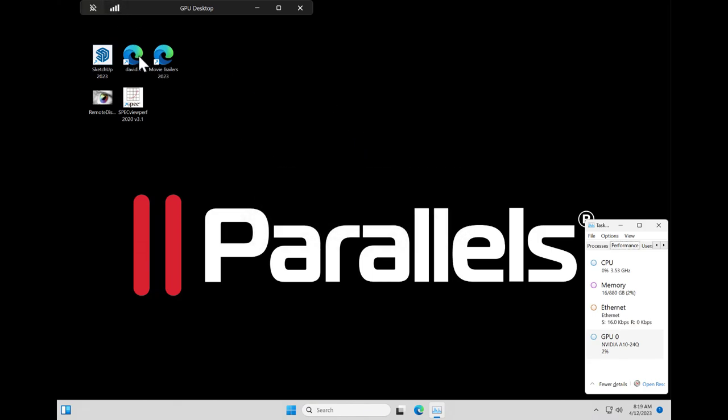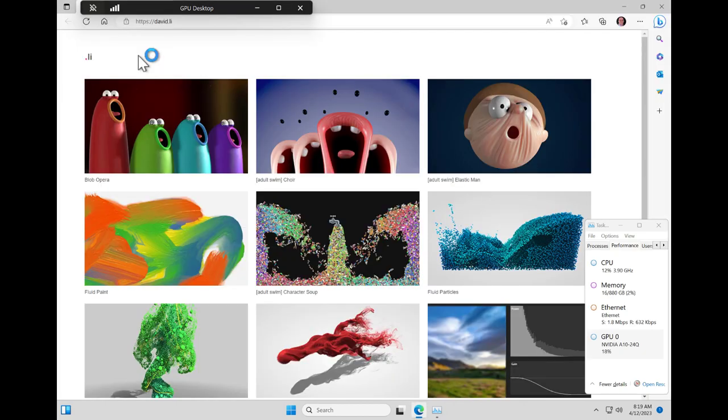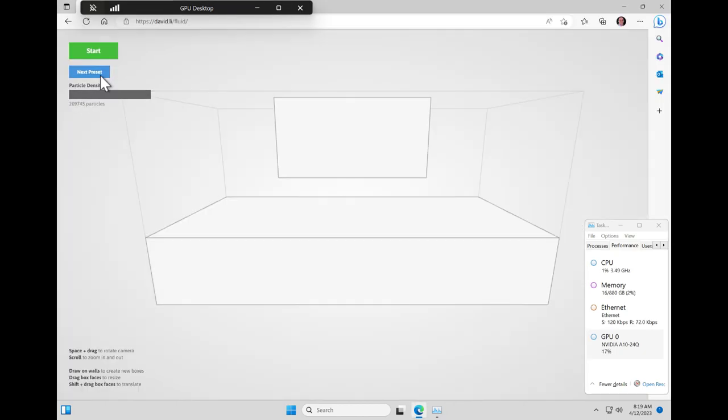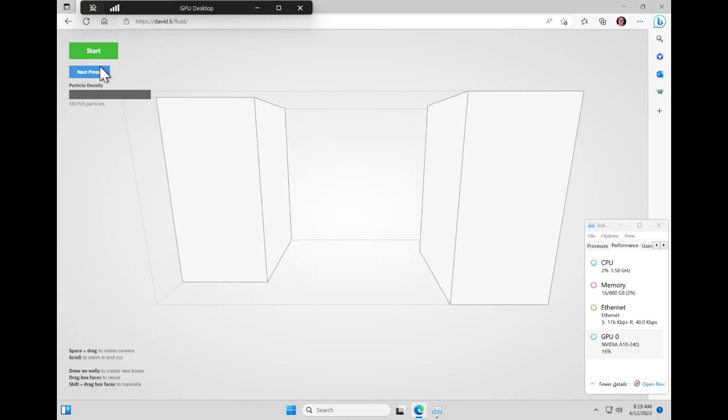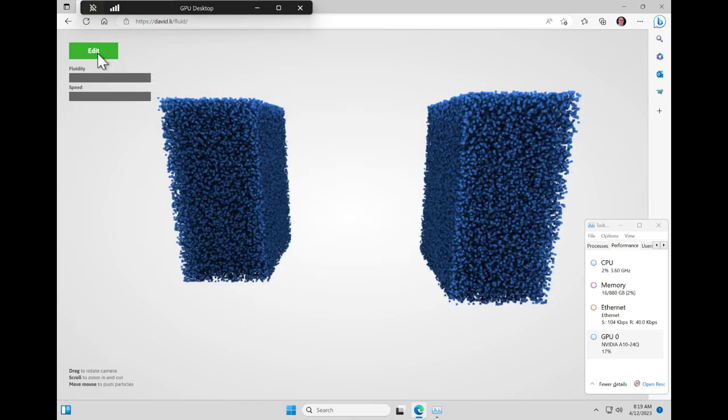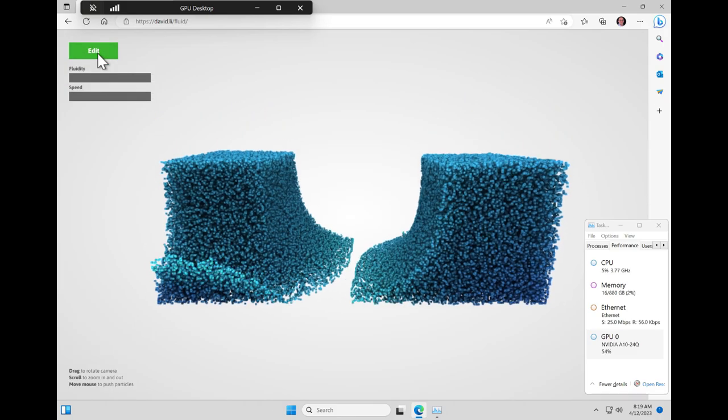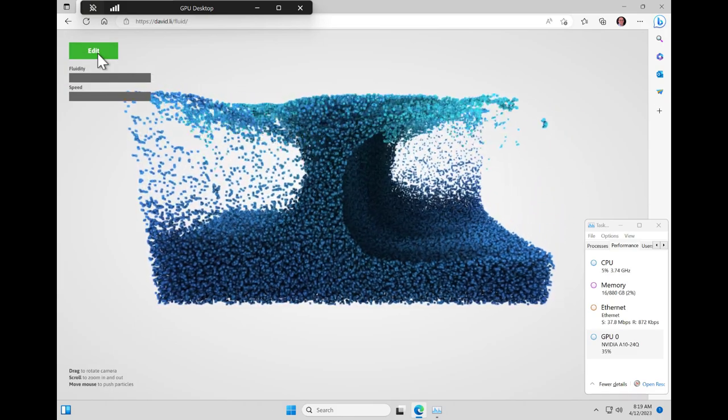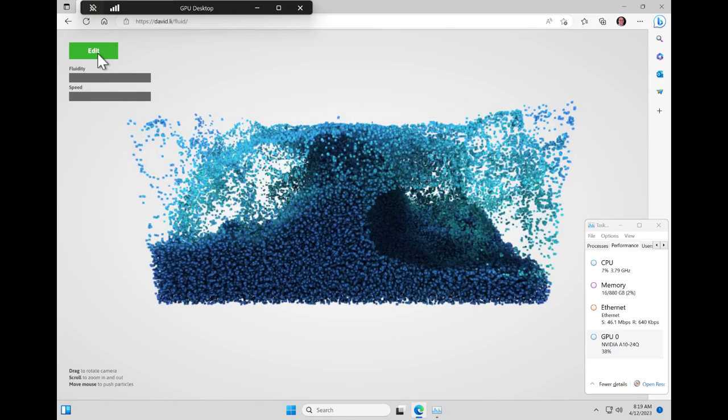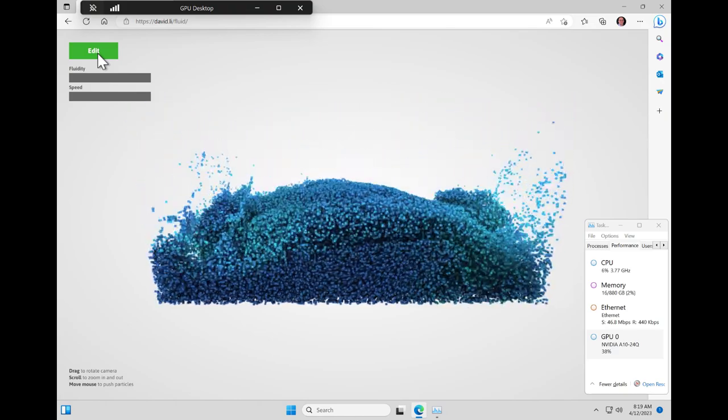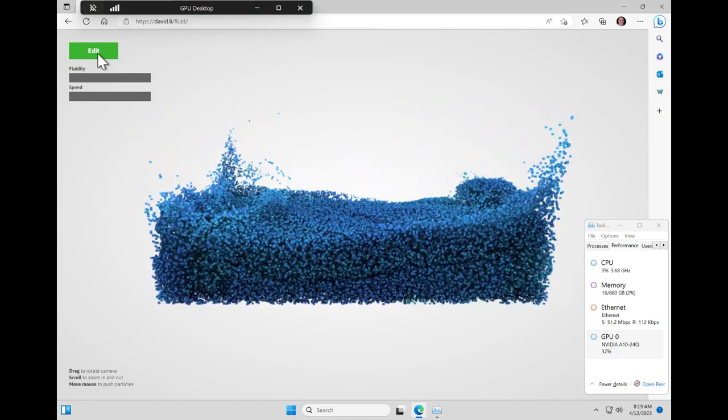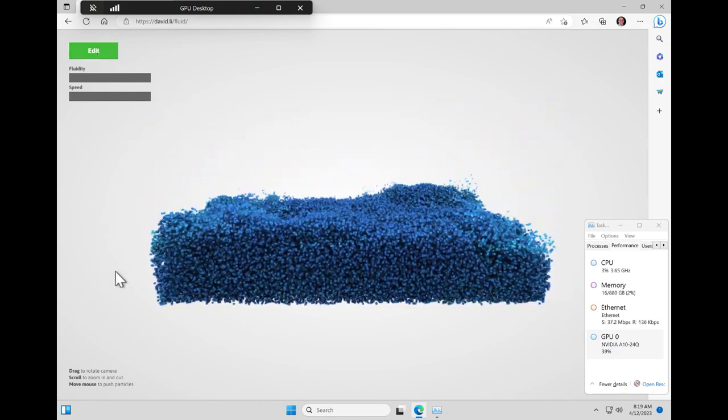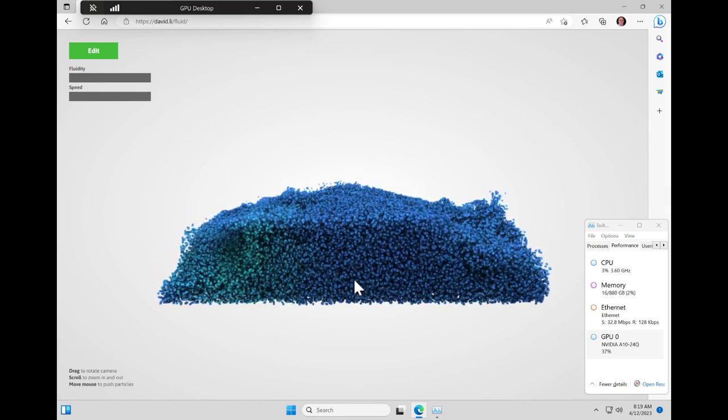Let's now launch the first workload. This is an OpenGL application. We'll open up the application, set the particle density to maximum and run it. And as you can see we're also able to interact with it by hovering our mouse over the particles.